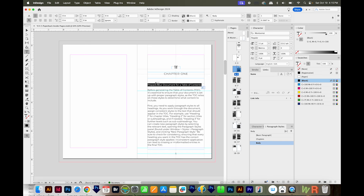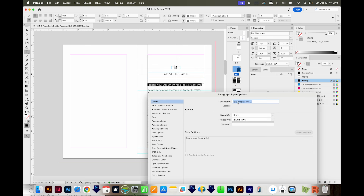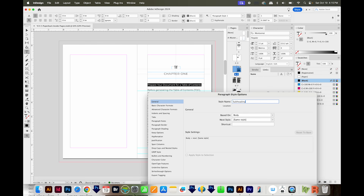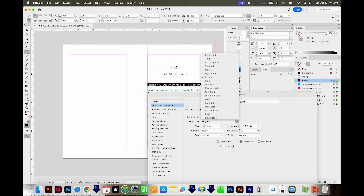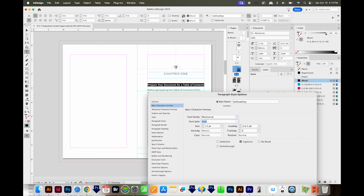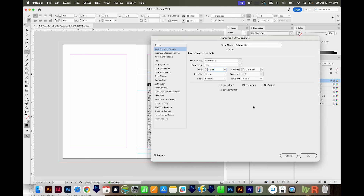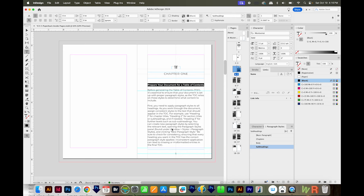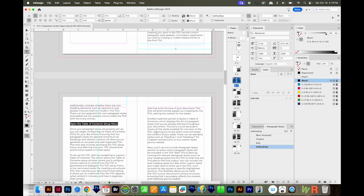Finally, I'll need a paragraph style for these subheadings because they will also be in the Table of Contents. Everything that you want in the Table of Contents needs to have its own paragraph style. I'll make another one, double click on it, and call this Subheadings. I'll make these Montserrat Bold, and that looks pretty good, so we'll say OK. Then I'll go through, find all my other subheadings, and apply that paragraph style.